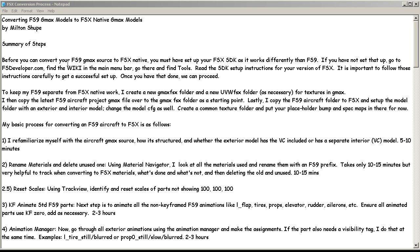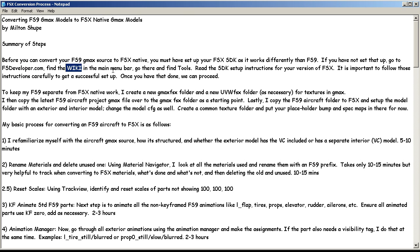First of all, before you can convert your FS9 GMAX source to FSX native, you've got to have your FSX SDK system development kit set up, because it works differently than the FS9 SDK. If you have not set that up, you need to go to FSDeveloper.com. Find the wiki, go to the main menu bar, click on that, go to the wiki and then look for tools. Once you get to the tools, you want to find the SDK setup instructions for your specific version of FSX. It's very important to follow those instructions carefully to get a successful setup, otherwise you're going to just get wrapped up in frustration.